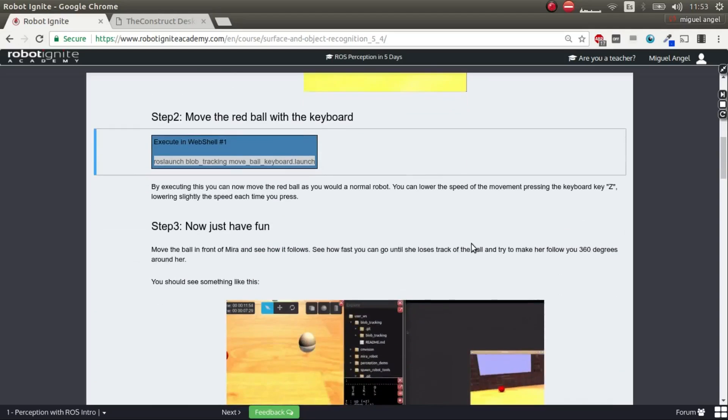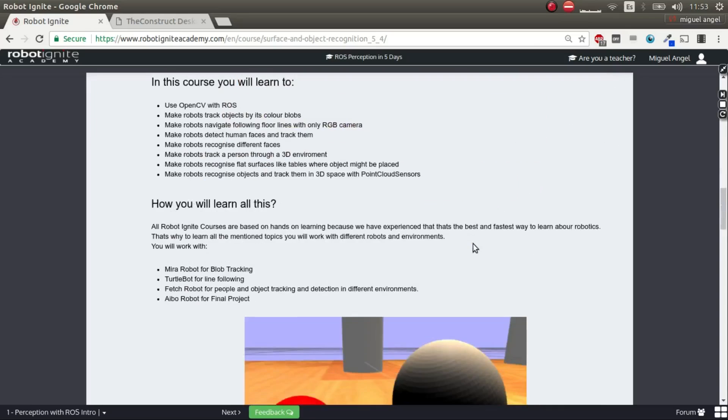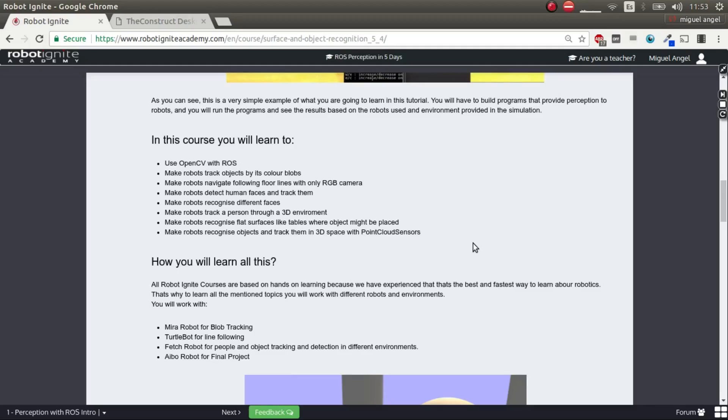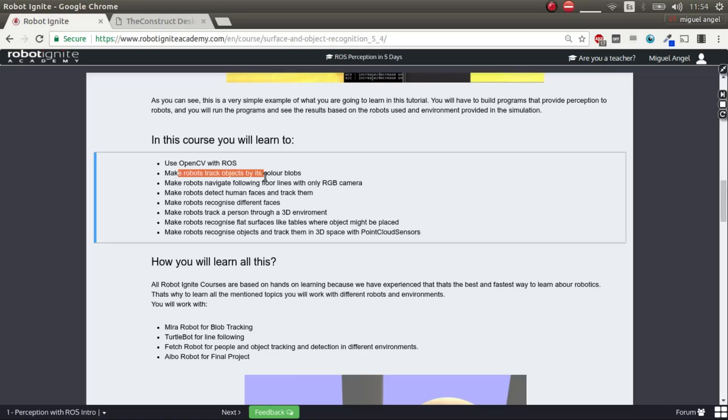So what are you going to learn? You're not going to learn only blob tracking. You're going to learn how to use OpenCV, the basics of OpenCV in ROS. OpenCV, for the people that don't know, is a humongous library for vision, especially for vision. And it's used everywhere in robotics and in many other applications. So it's really important that you know how to use it in ROS. Then, more specifically, you're going to learn how to track objects using blobs. You can track objects in many ways. This is the most basic and easy way of doing it.